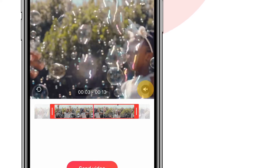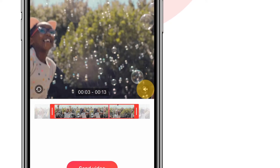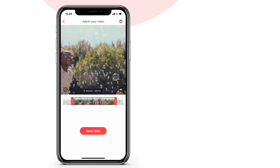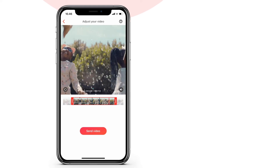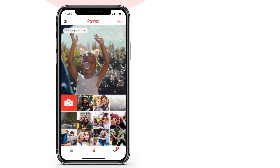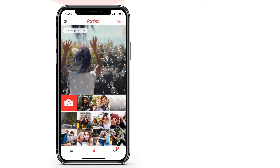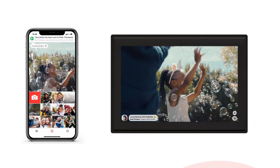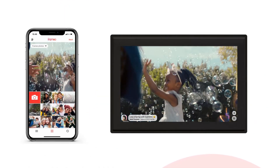Press the speaker button if you want to remove the audio from your video. Now you're ready to hit the Send Video button. Depending on your internet speed, it will pop up on the frame shortly after and the receivers can enjoy your great video.